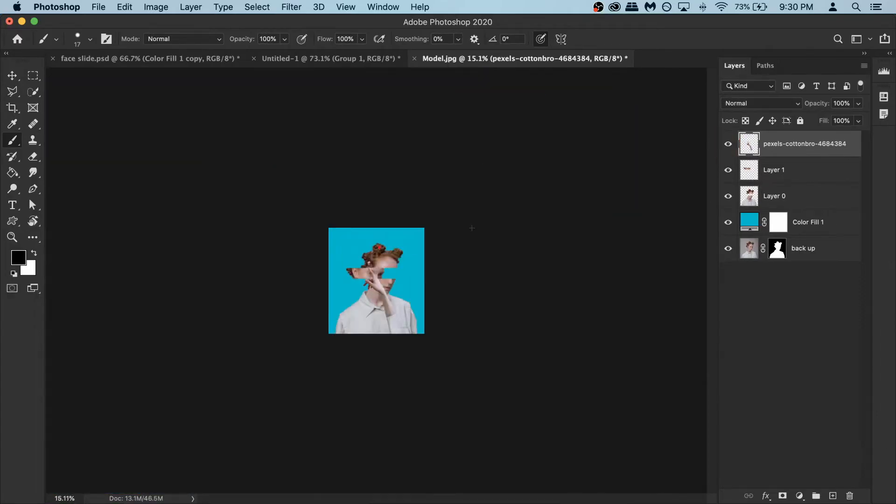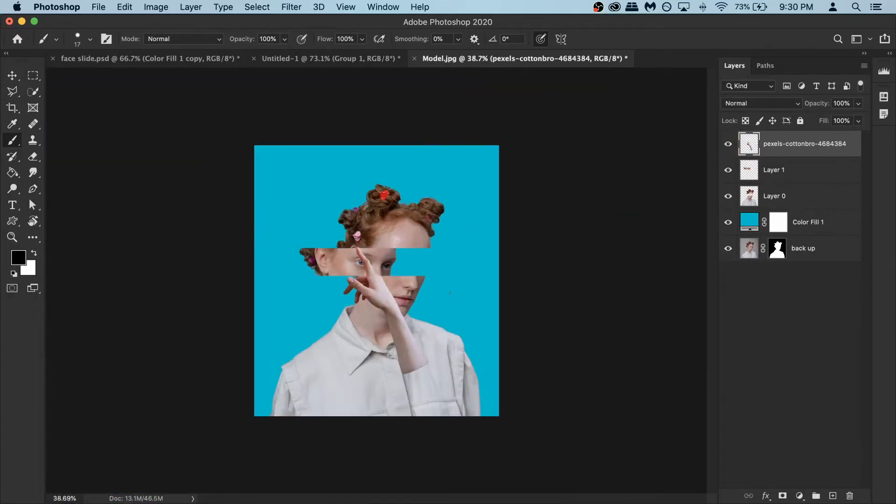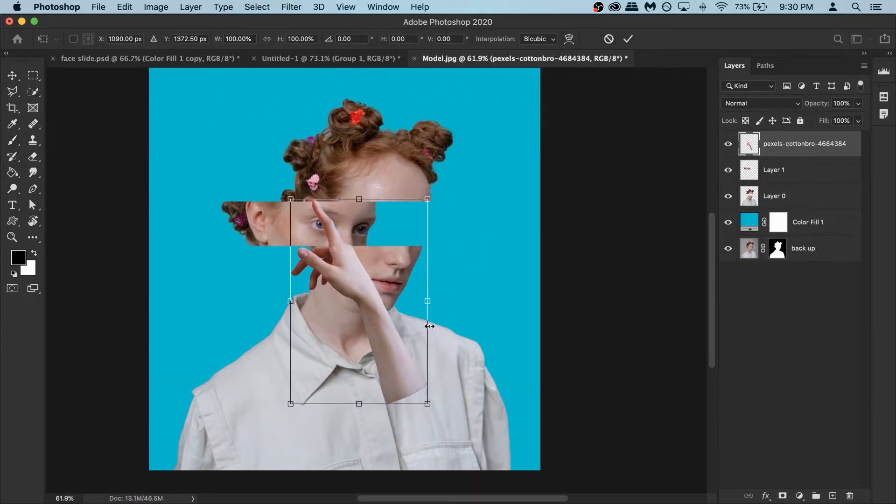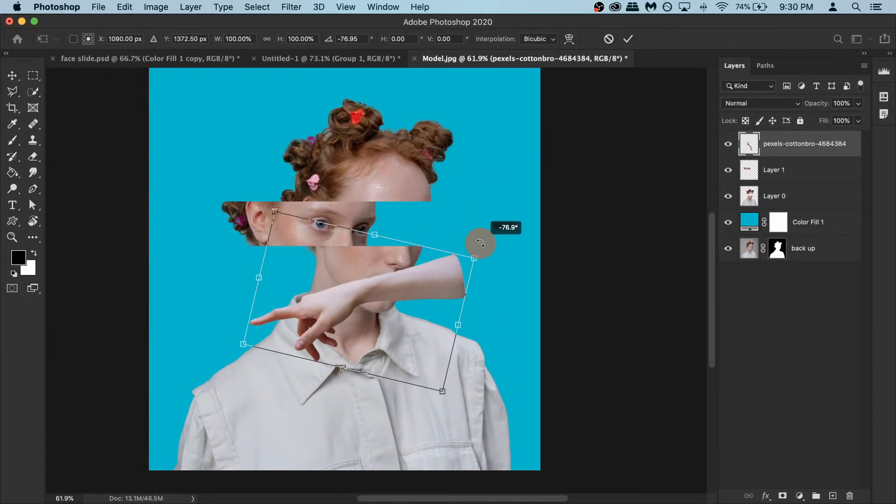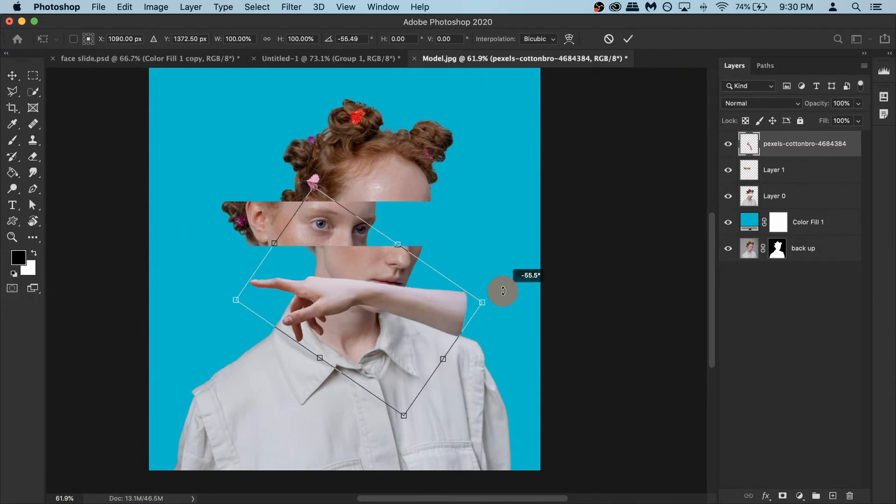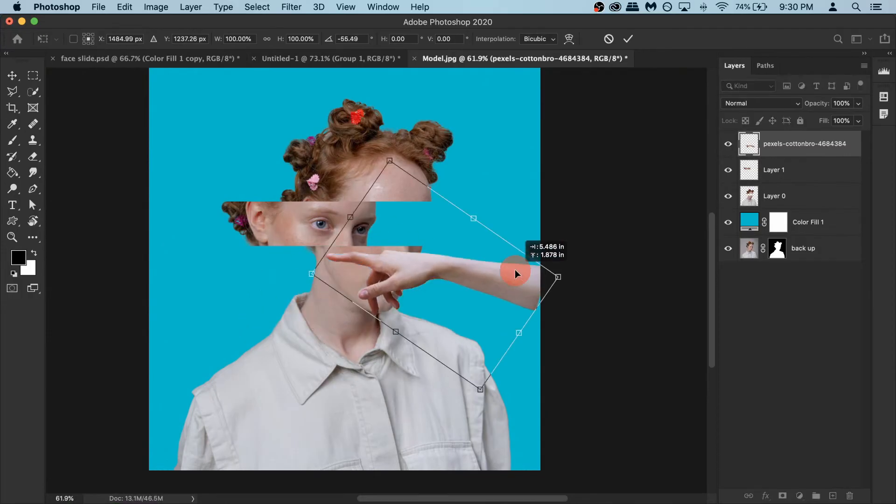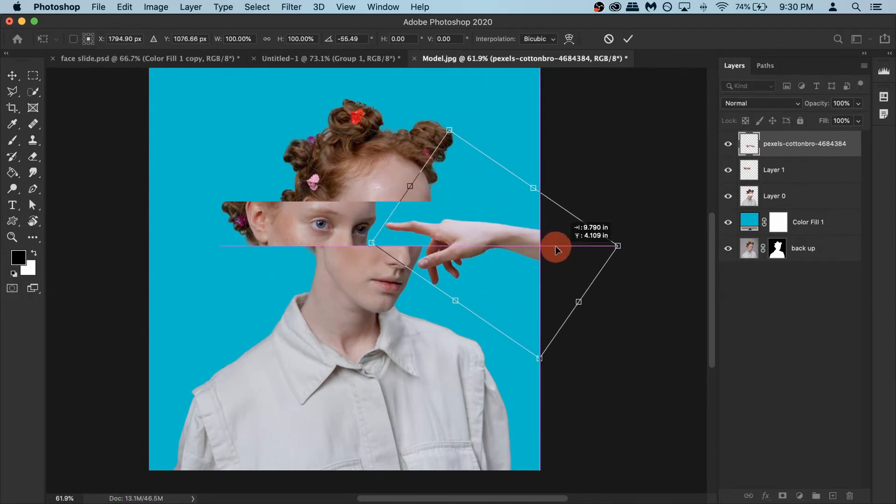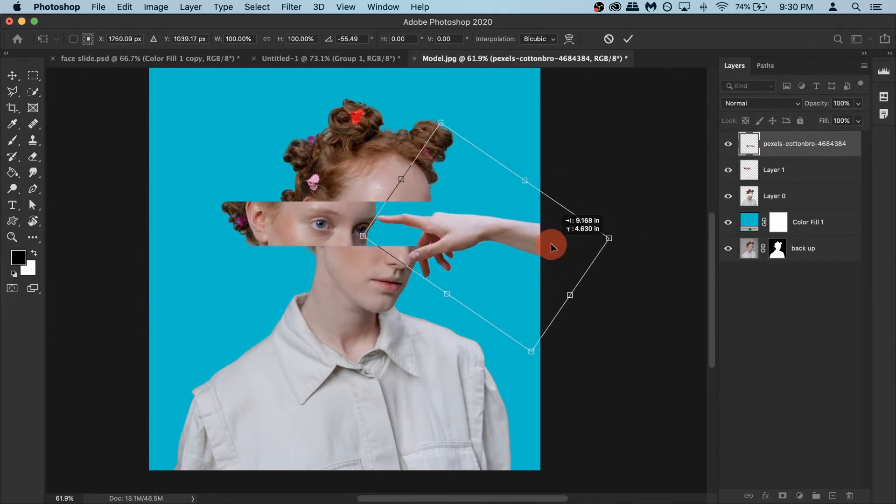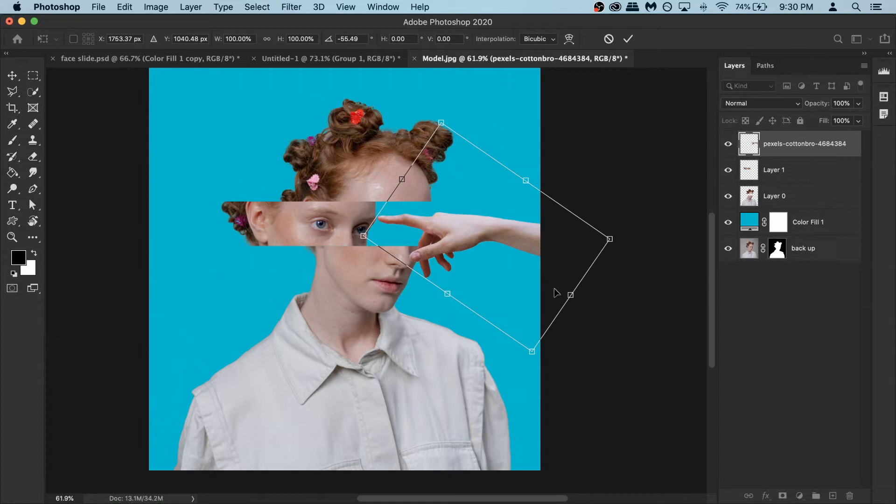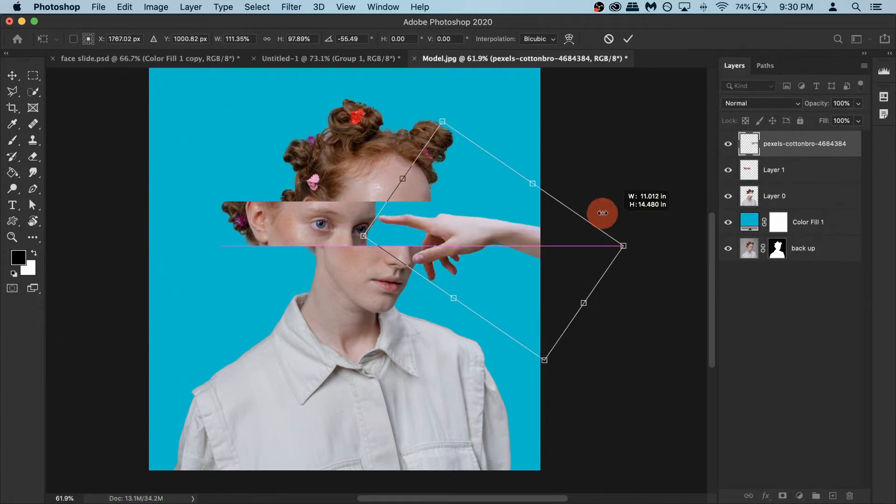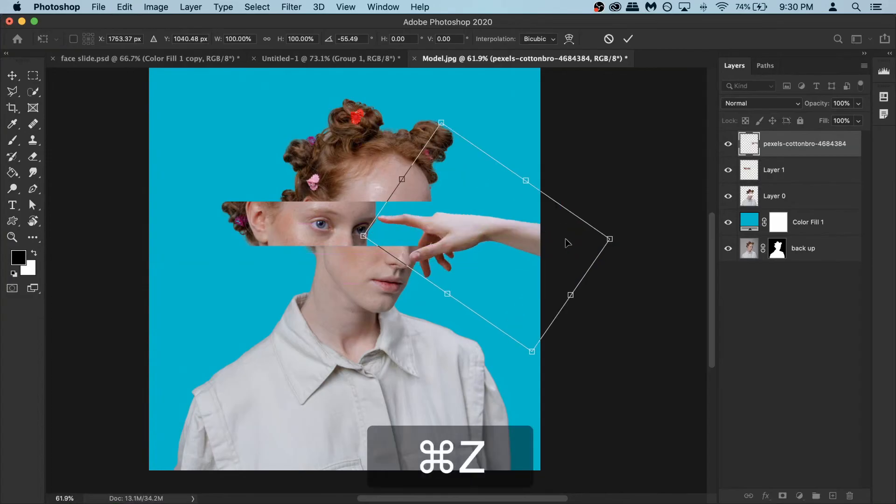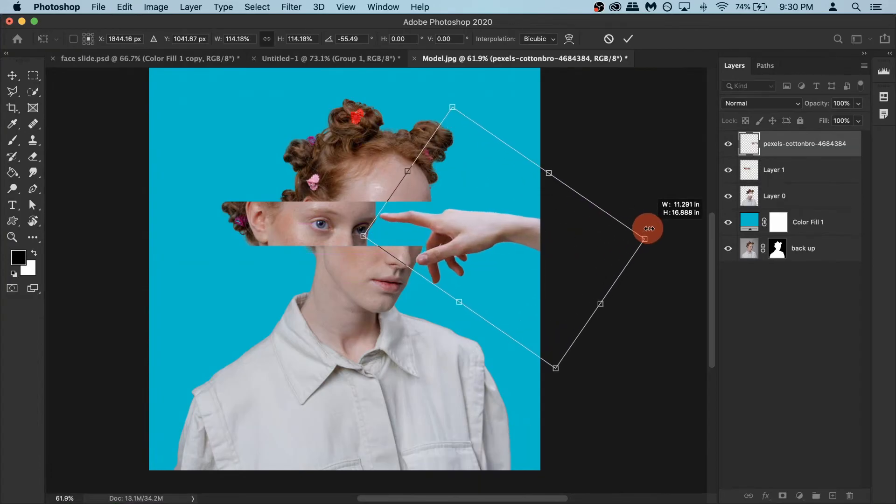Now we need to rotate the hand and make it bigger. To do that press command T. So you have these boxes then you can rotate it in whatever direction you want. You can do this and then I'm gonna make the hand a little bit bigger. If you do it directly it's not good. So to fix it you hold your shift key when you make it bigger.